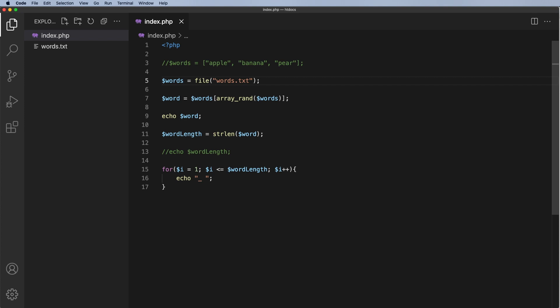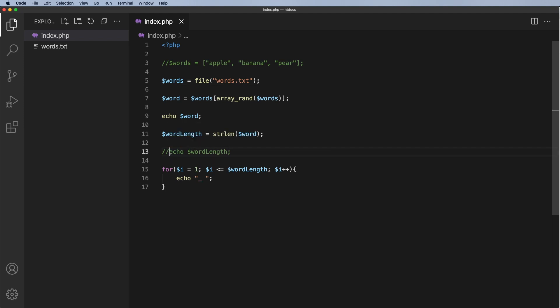Now what that's going to do is just going to open that words.text file and then I want to grab a word at random from that words.text file so I can actually leave this in here. I'll then echo out the word and then I'll echo out the underscores. Now what I'm going to do I'm also going to echo out this word length just to show you what actually happens.